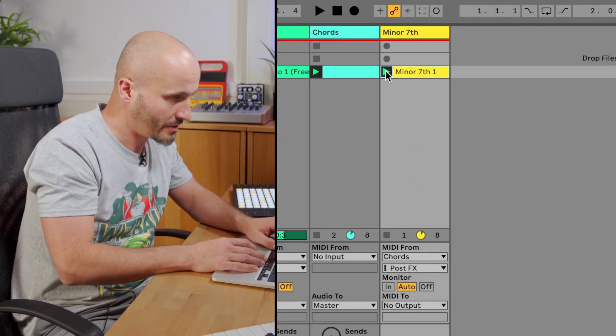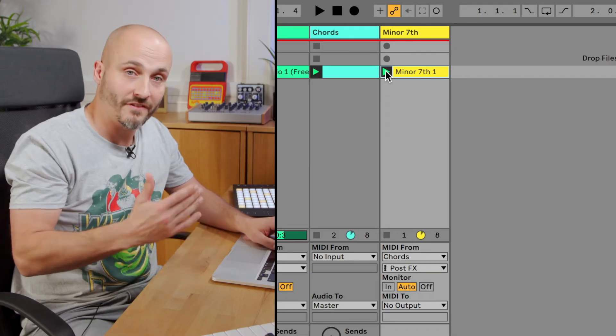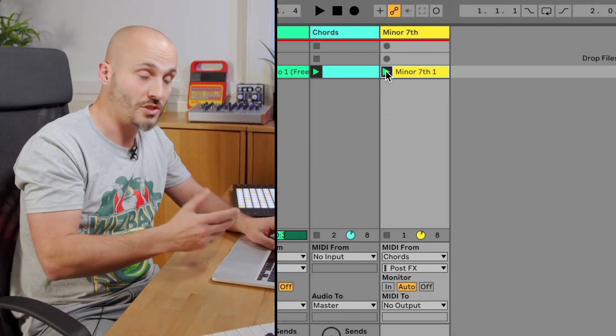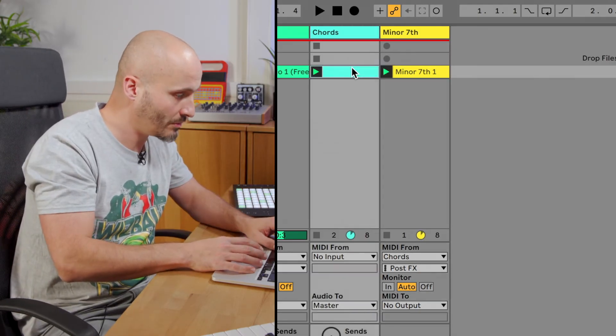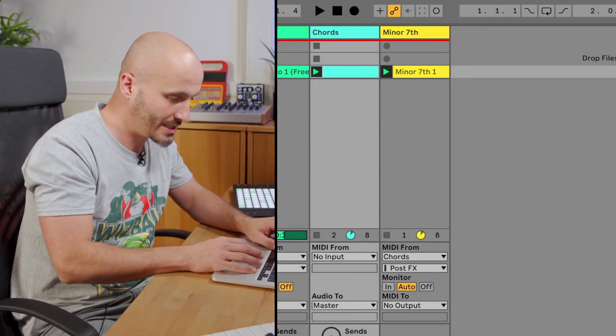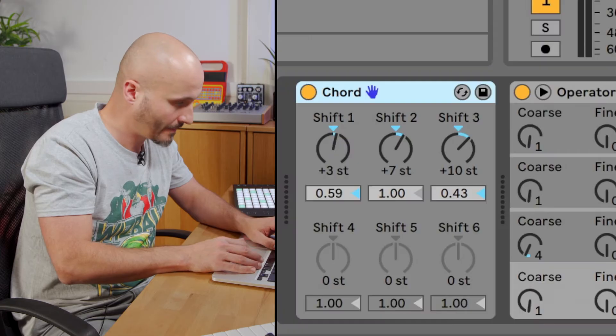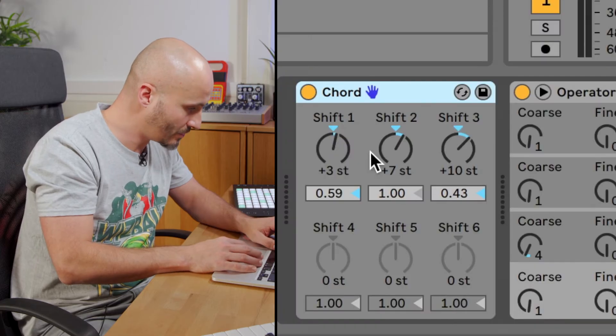All right, so that's my first collection of chords created through Chord. Let's try it one more time and we'll do a different shape of chord.